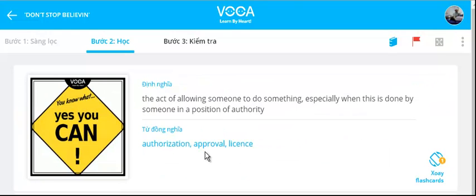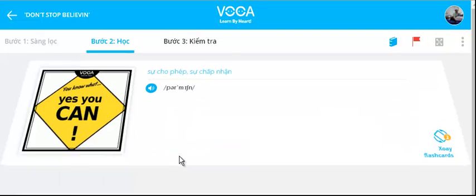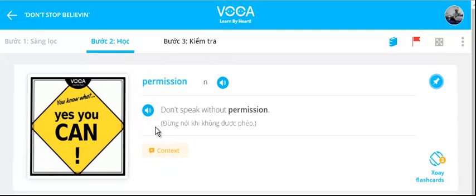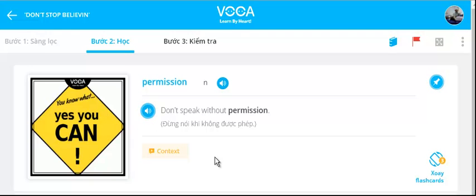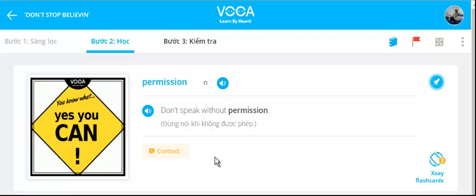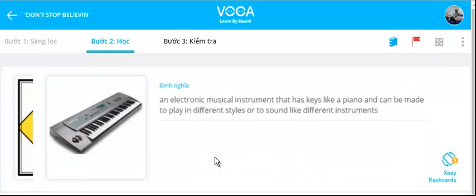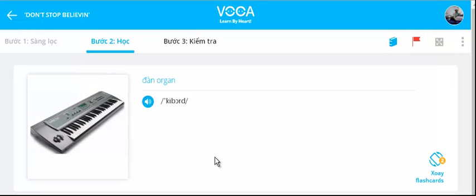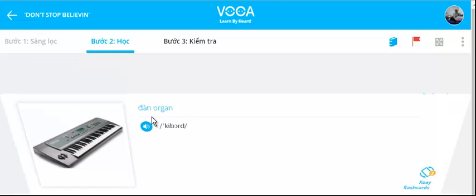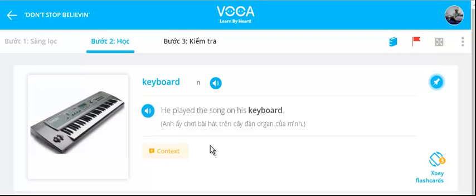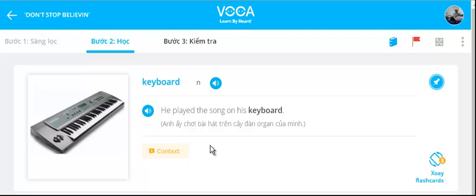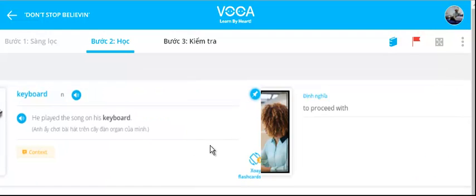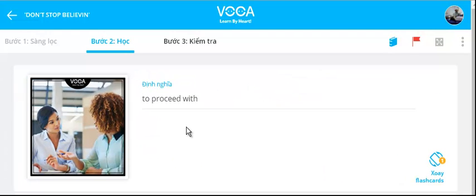Permission. Don't speak without permission. Keyboard. He played the song on his keyboard.